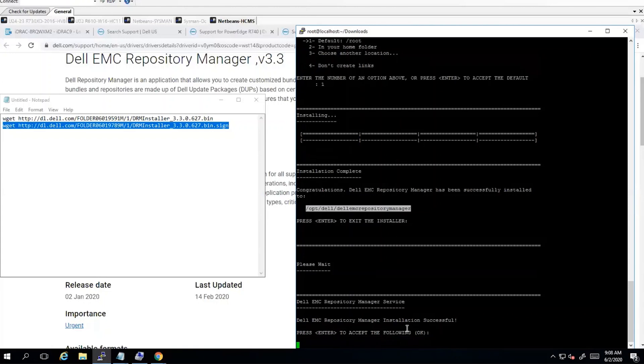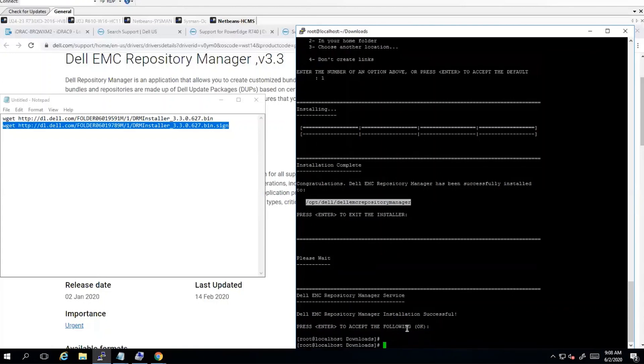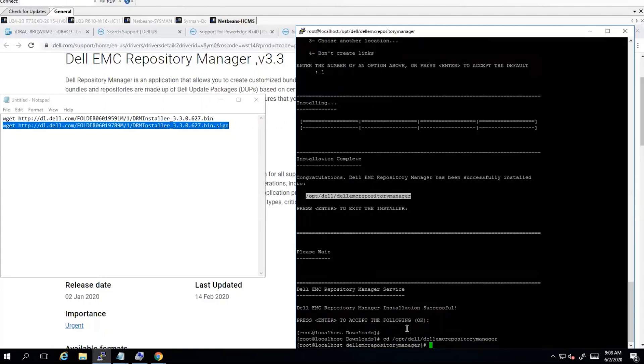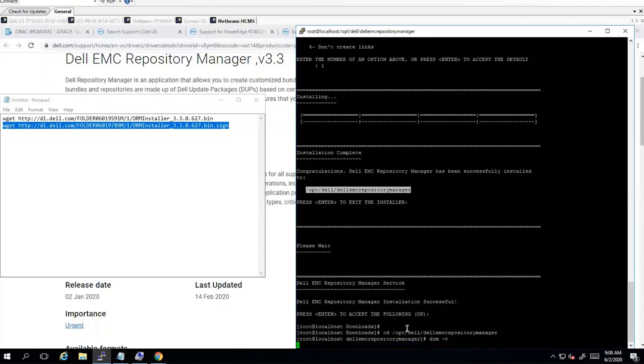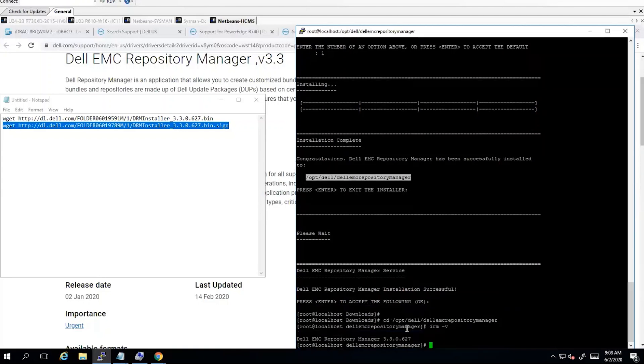All right, now we'll check the version here. We'll go to that directory. And now we can run drm-v. And it tells us that we have 3.3.0 installed.